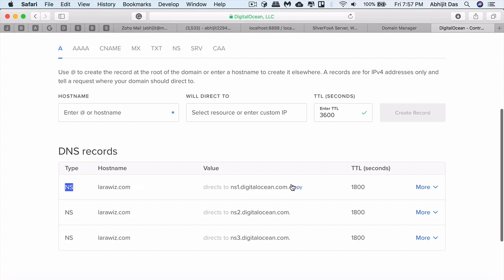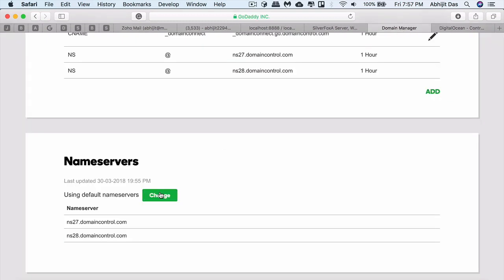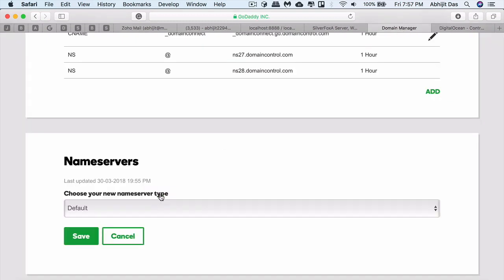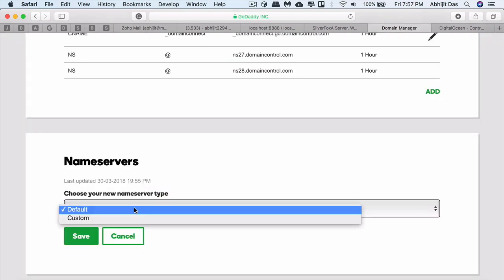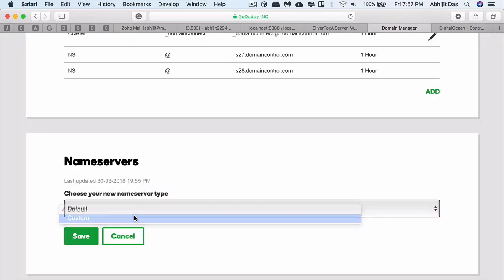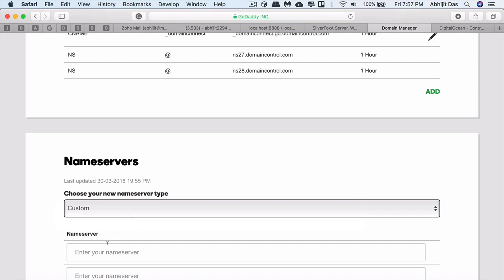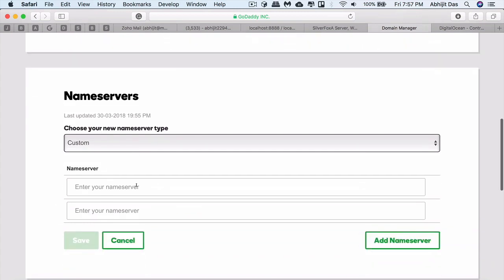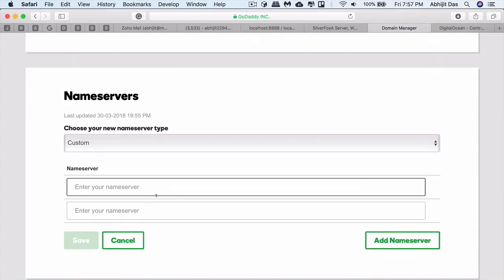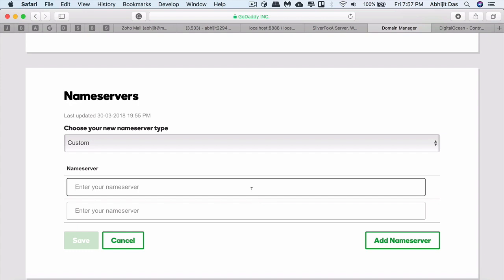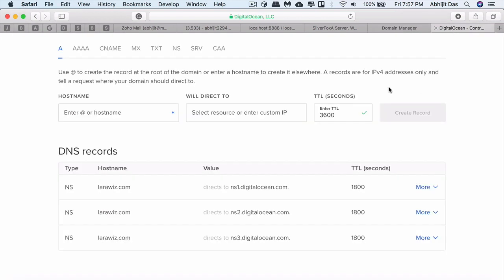Here you can configure any record. These are the name servers that we have to utilize. We have to change here from default to custom. They're giving two here, we need one more because DigitalOcean gives you three and we need to add all three.